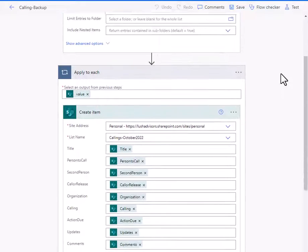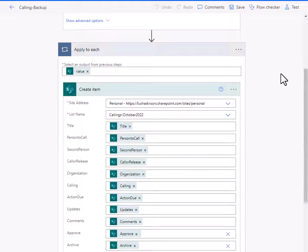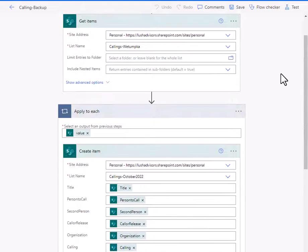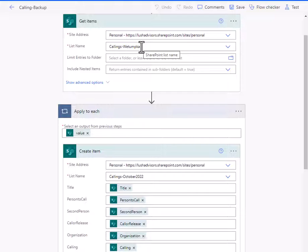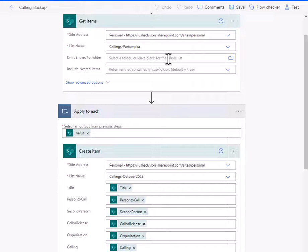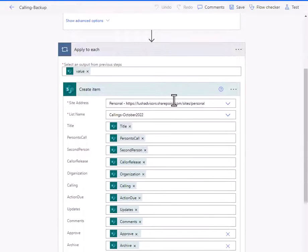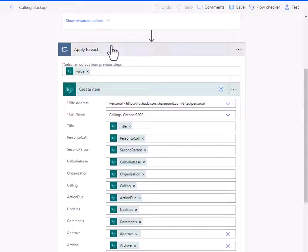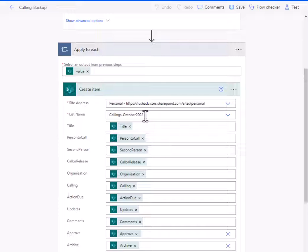And then what I'm going to do is I'm going to say, I want to take all of those callings today. So callings-watomka is the list that I have today. Let's just say October 31st. I have this list on October 31st. And I want to copy this list in its entirety to callings-October 2022.